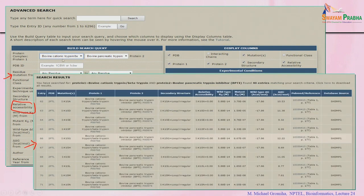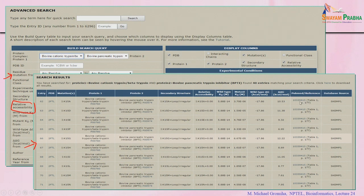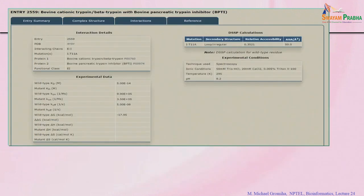As an example, entering bovine cationic trypsin and its inhibitor retrieves all data including secondary structure (loop), accessible surface area (completely buried), wild-type KD, mutant KD, and delta G values. PubMed references are linked so you can go directly to the literature and verify the data — for example, table 1, page 177 of the source paper — helping users verify data and get more information on any particular complex.